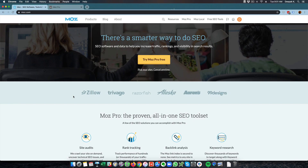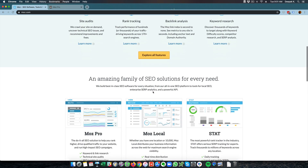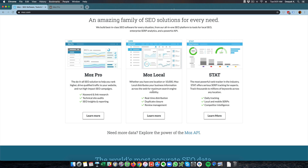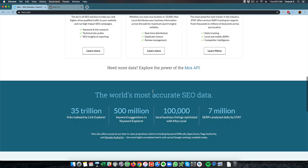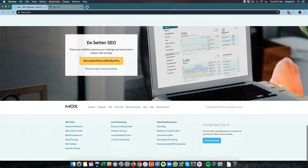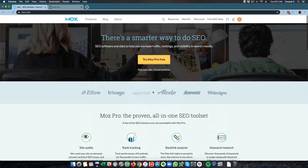Hey, this is Deepak here from DigitalDeepak.com and in this video we are going to have a look at Moz. Moz is an SEO tool — earlier it was called SEOmoz and now they have changed to moz.com. This is a premium SEO tool and you can try Moz Pro for free for one month. I have also signed up for a one month trial because right now I am using Ahrefs, which we discussed in a previous video. This tool costs around $179 a month, which is not cheap, but if you are very serious about your site's SEO and investing a lot in content and other things, this might make sense to you.